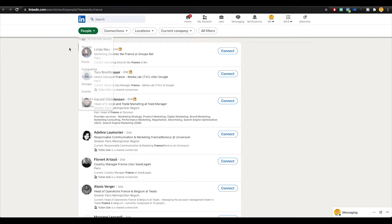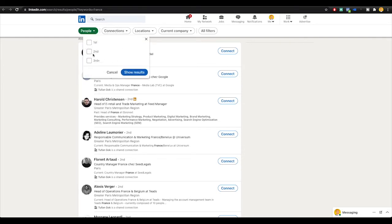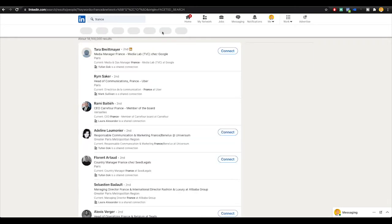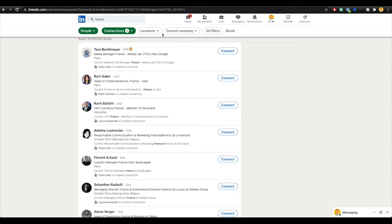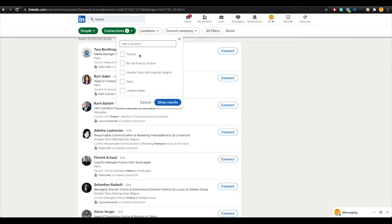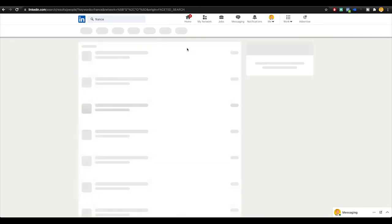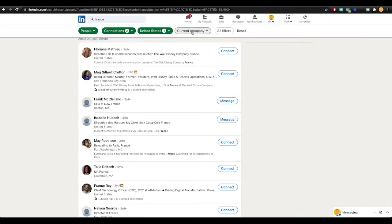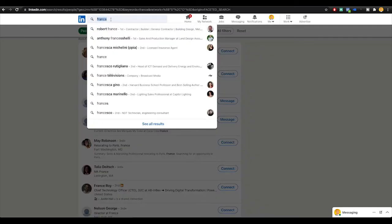The first thing I want to do, make sure people is toggled, which it is. Connections, I'm going to do second or either third plus. Let's do both of those. Show results. Locations, I'm going to do United States.